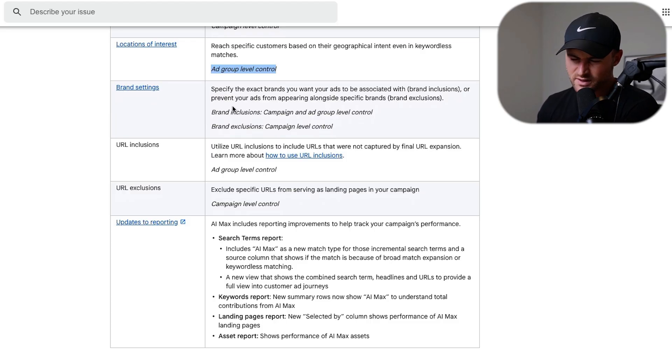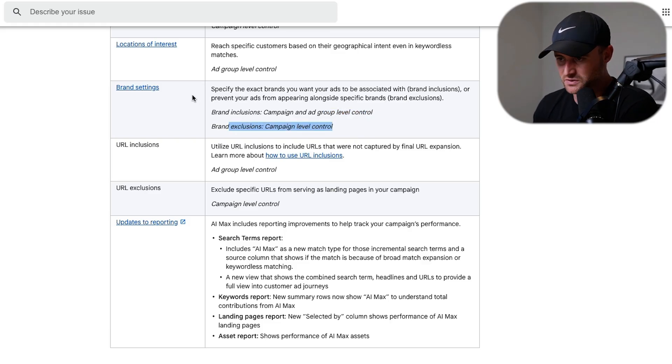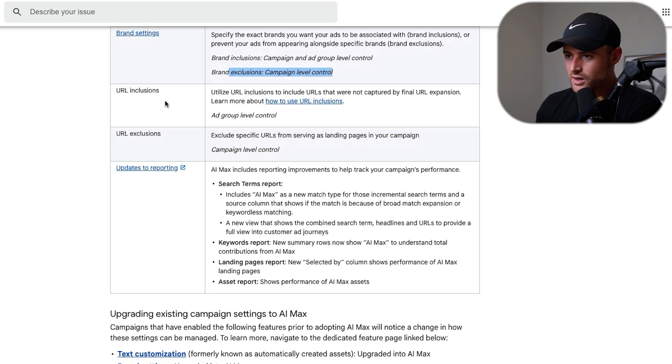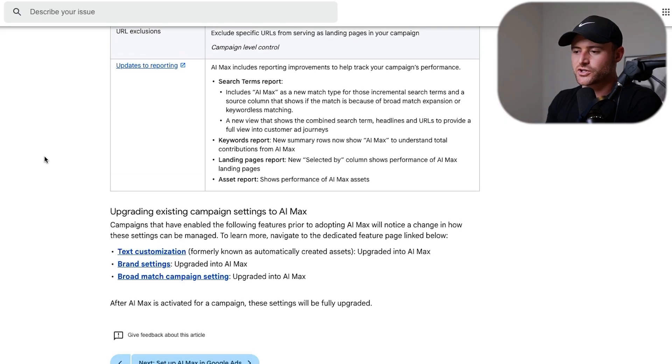There's some brand setting stuff - inclusions and exclusions already existed. You can include only brands at the ad group level, which is new, and then brand exclusions where you can exclude your brand at the campaign level. Then there are URL inclusions and exclusions. None of this is really that new. Basically, if you turn it on, you're allowing Google to tap into broad match keyword targeting technology, send traffic to the landing pages it wants, and create ad copy and assets. They've just packaged it into this shiny new feature called AI Max - and everyone loves the word AI today, so it's great marketing.